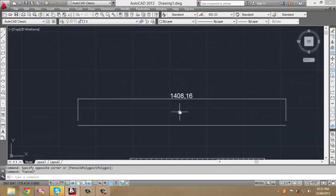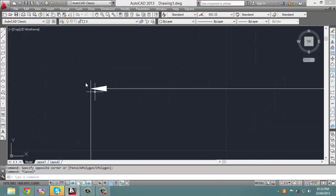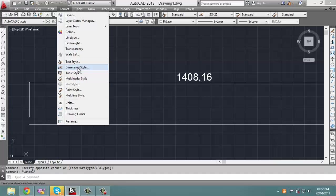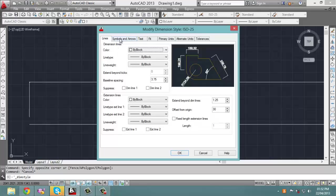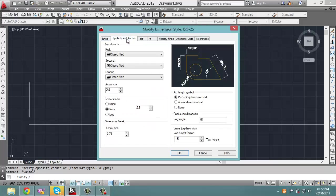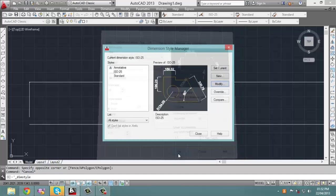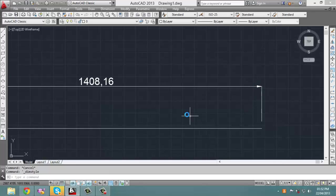Now, say you would like to also change the arrow size. When you zoom in, you can see the arrows indicating the dimension. You can again go into Format, select Dimension Style, select Modify, and select the Symbols and Arrows tab. You can then select the size of the arrow — highlight 2.5 and change it to 20. Click OK, click Close, and voila, the size of the arrow has changed.